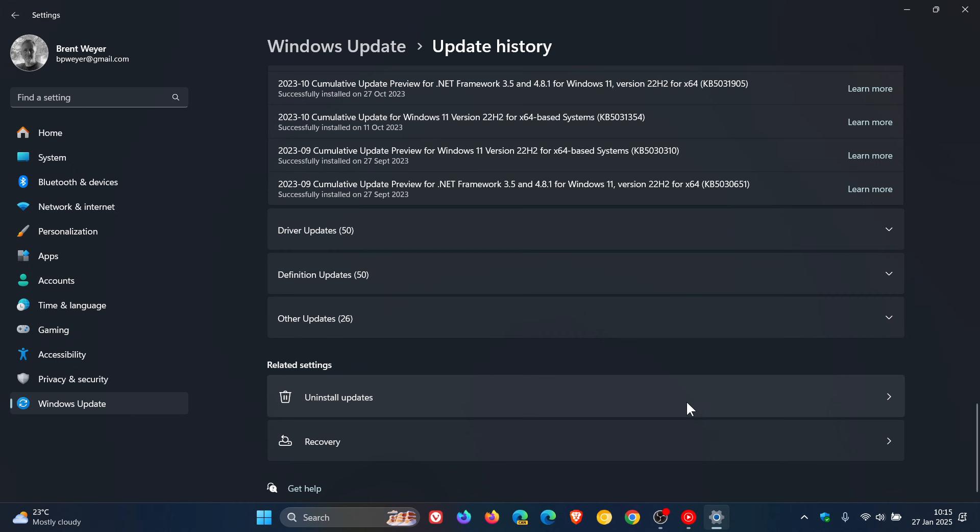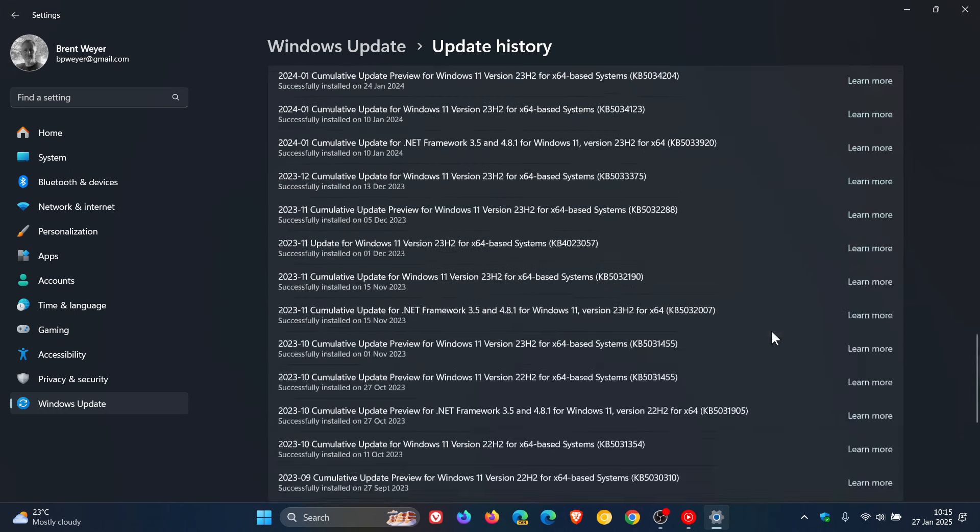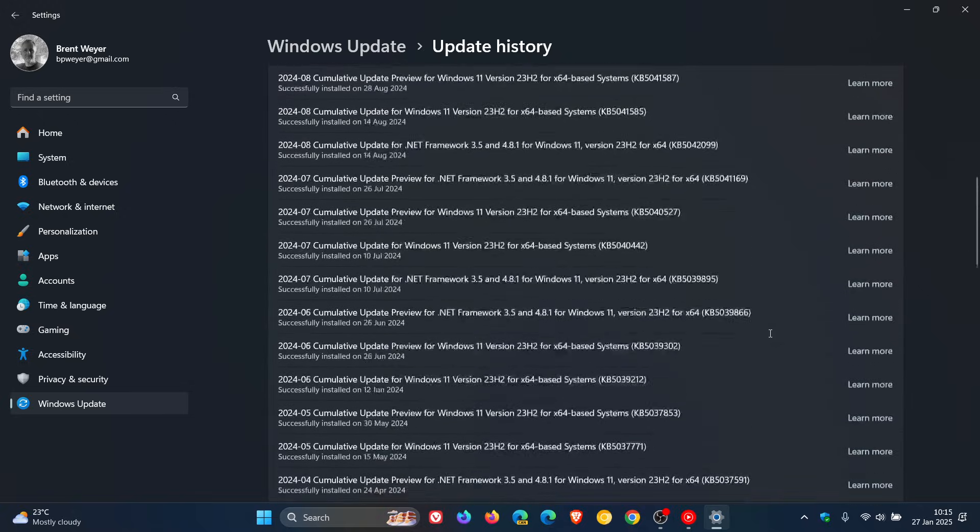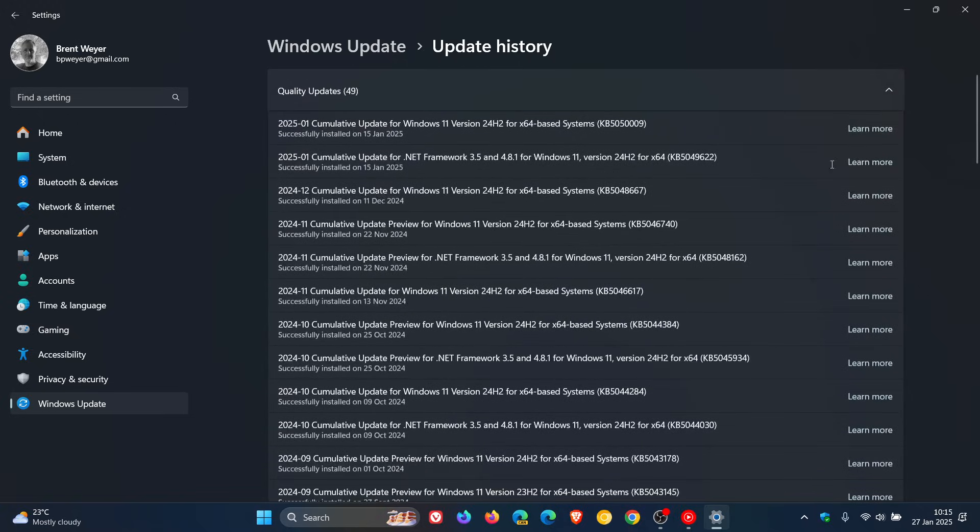For Windows 10, uninstall updates will be at the top left on your update history page. Click on uninstall updates, find the relevant update, and uninstall it.